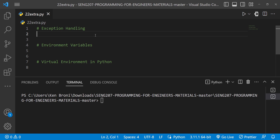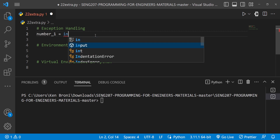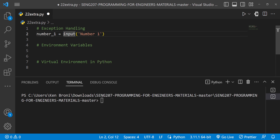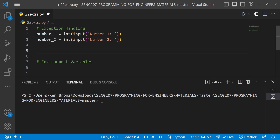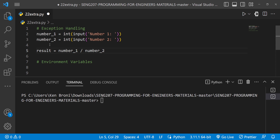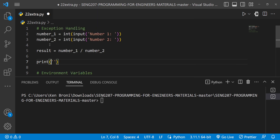Now let's look at a more practical use case. I'll declare a variable `number1` and use `input()` to get a value, typecasting it to `int` — because the `input` function returns a string by default. I'll duplicate this for `number2`. Then I want to perform a simple calculation: `result = number1 / number2`. This is where we may run into errors.